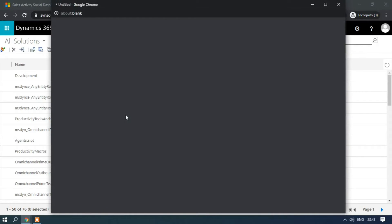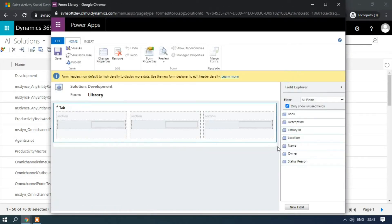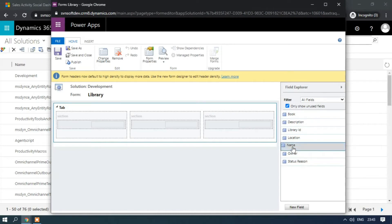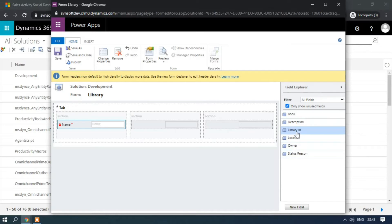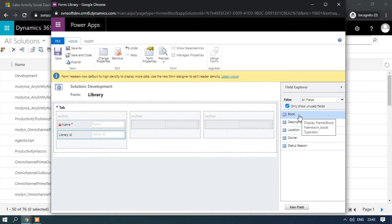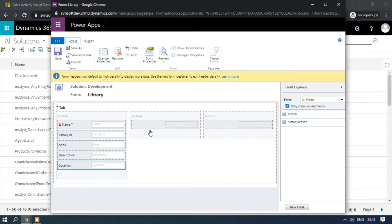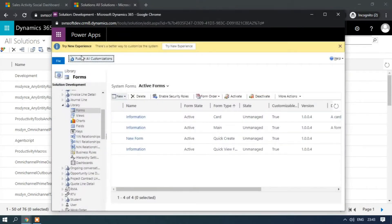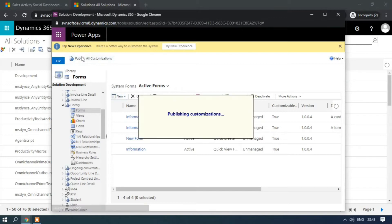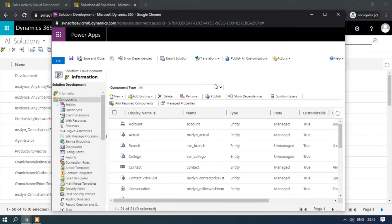Now expand the Library entity, click on Forms, click New, and select Quick Create Form. Add the fields to the form by double-clicking them — I am adding the Name and Library ID fields.